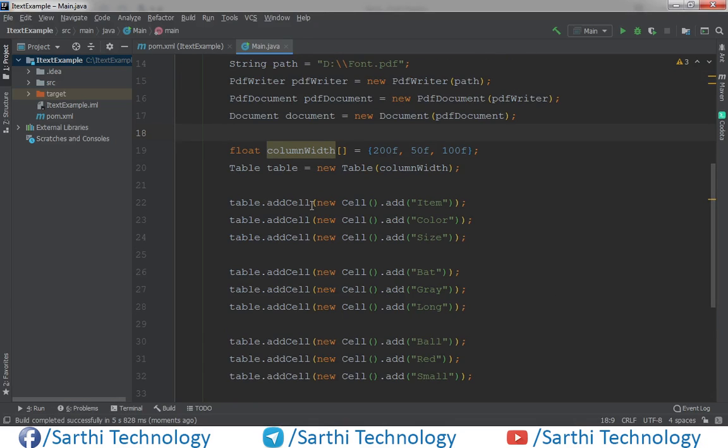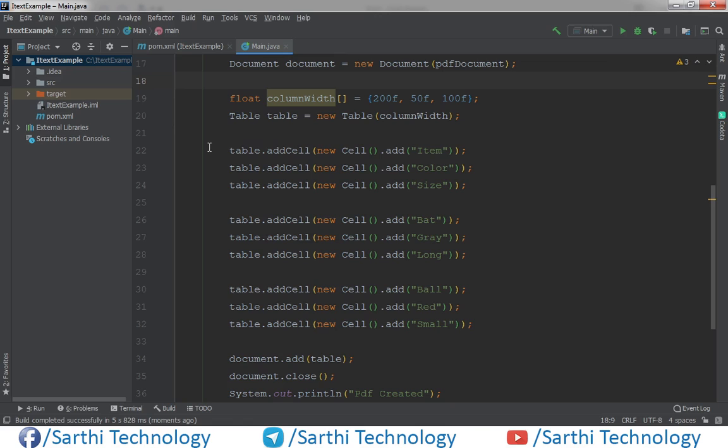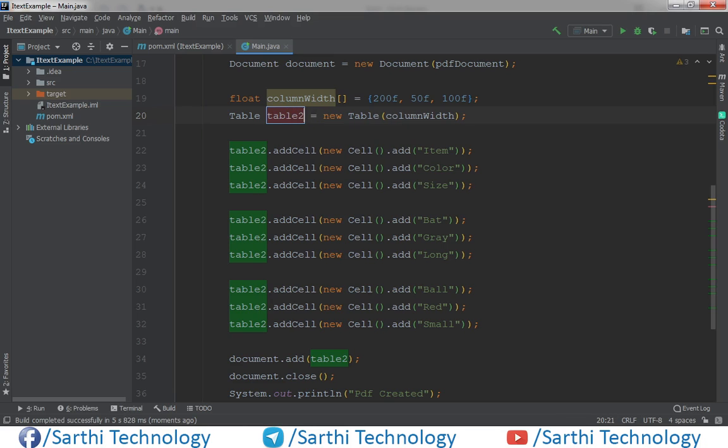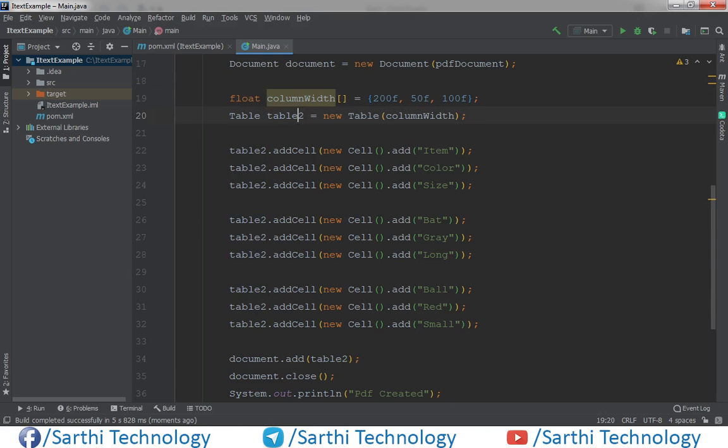Using refactor, let's rename this table to table2. What you need to do is press Shift F6 and then put 2 here. So this is table number 2 now, and we will create table 1 before this table 2.